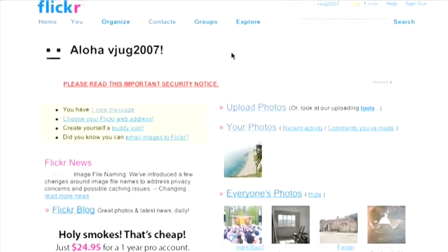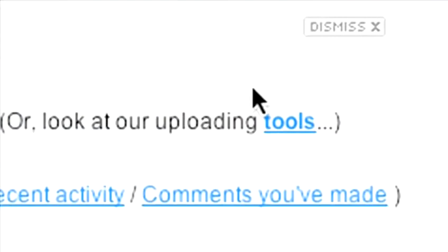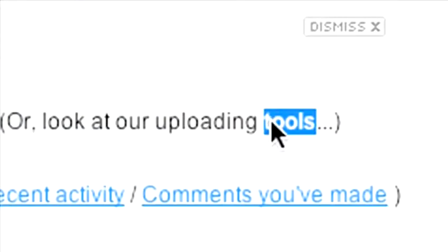Now, you can download tools to your Mac or PC desktop that will let you upload more than six pictures at a time. You can also download tools that will let you do things like upload photos directly from your mobile phone or from iPhoto. You'll find a link to Flickr's tool page next to the Upload Photos button.